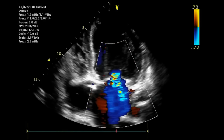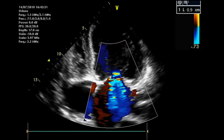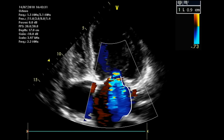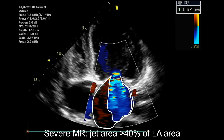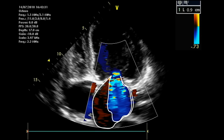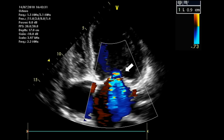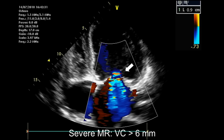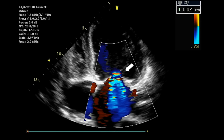This is an example of severe MR. Severe MR has a much longer jet length. The regurgitant jet area is more than 40 percent of the left atrial area, and the vena contracta when measured is 0.7 centimeters or higher — 0.9 in this case.